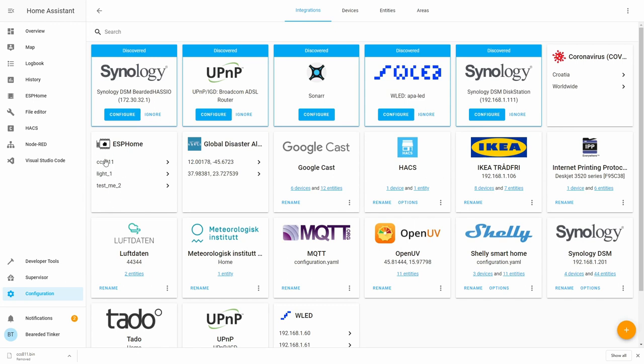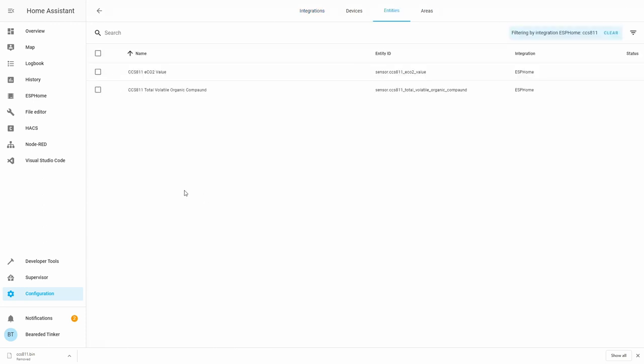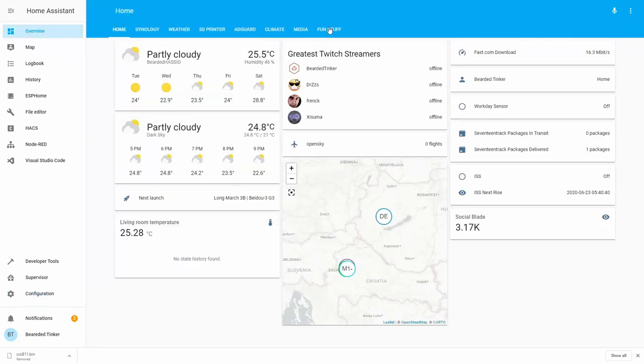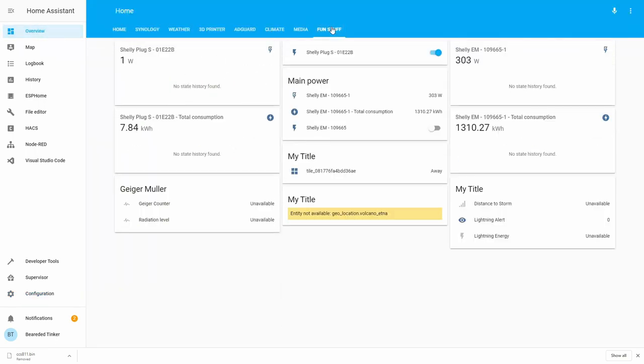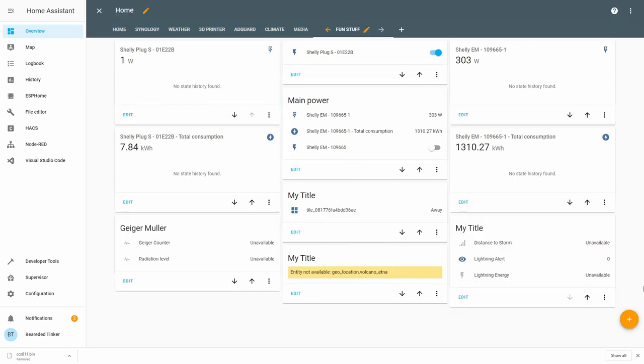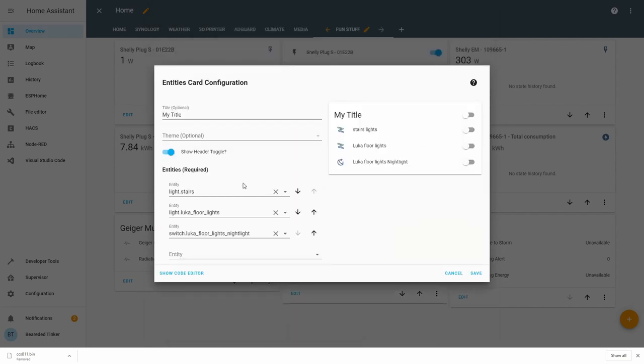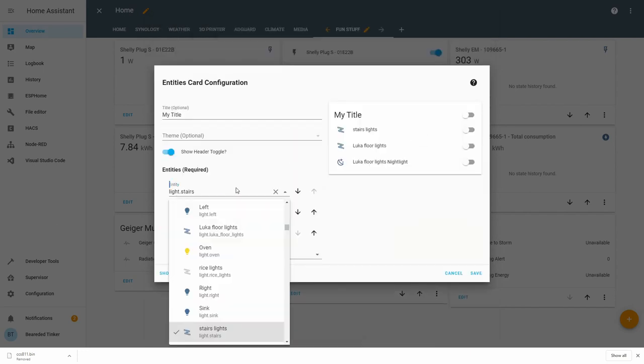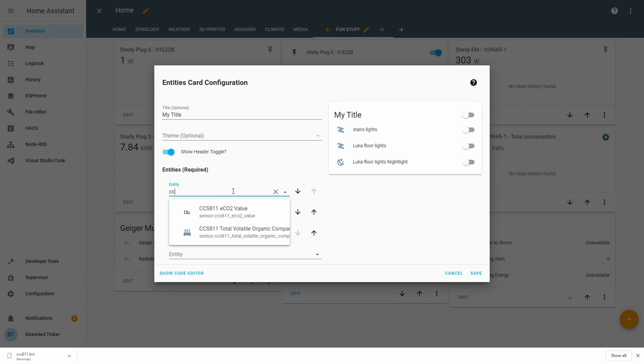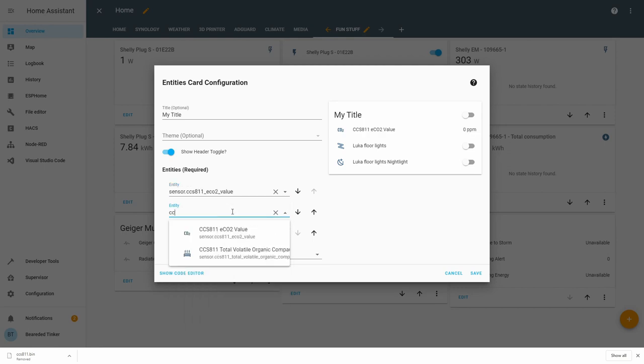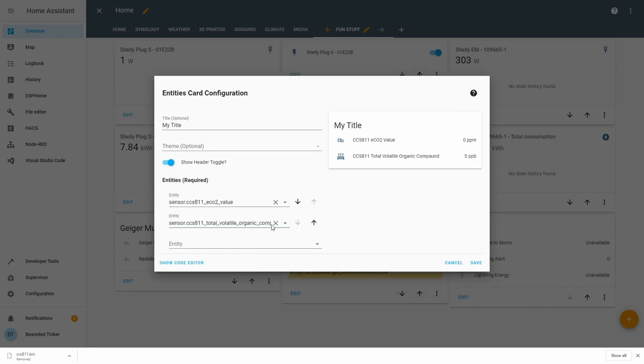Now we have CCS811 configured. Let's press on it, let's see what the two entities are. You can see here that we have CO2 and the VOC or Volatile Organic Compound sensor. Let's go to Overview, let's go to Fun Stuff, and let's add here our new sensor. We will remove this and we will name this CCS811. Save.